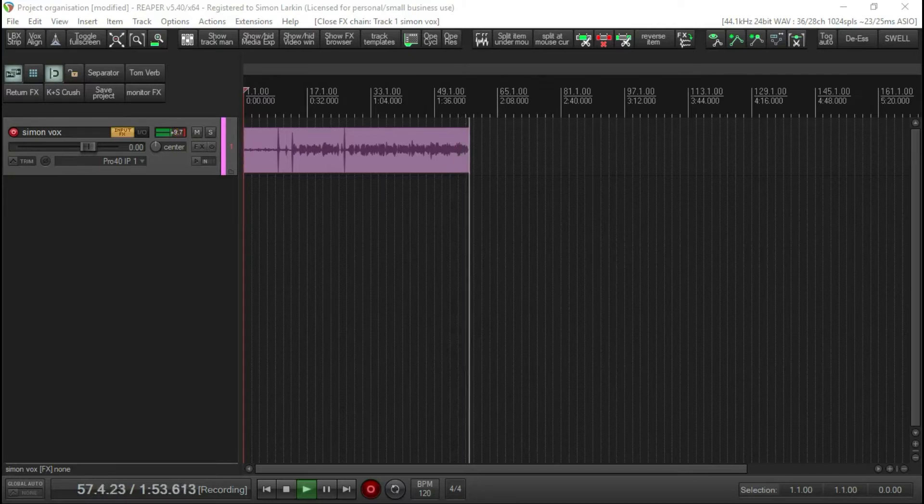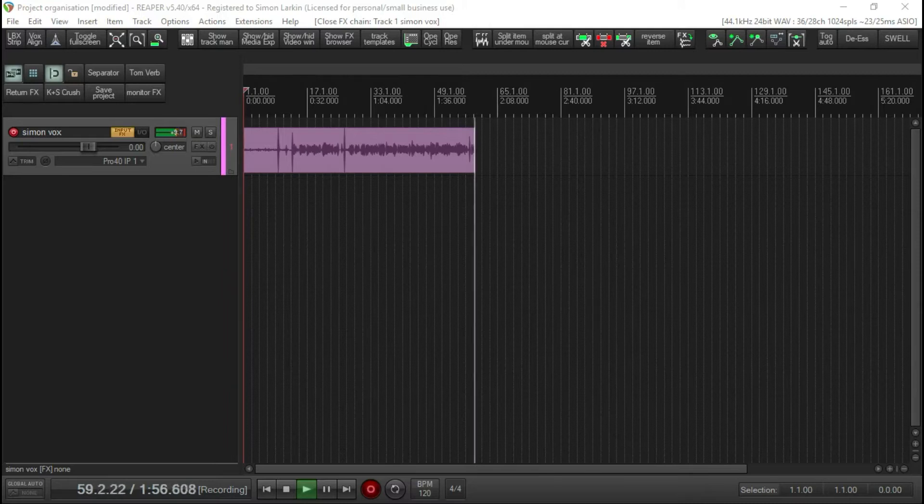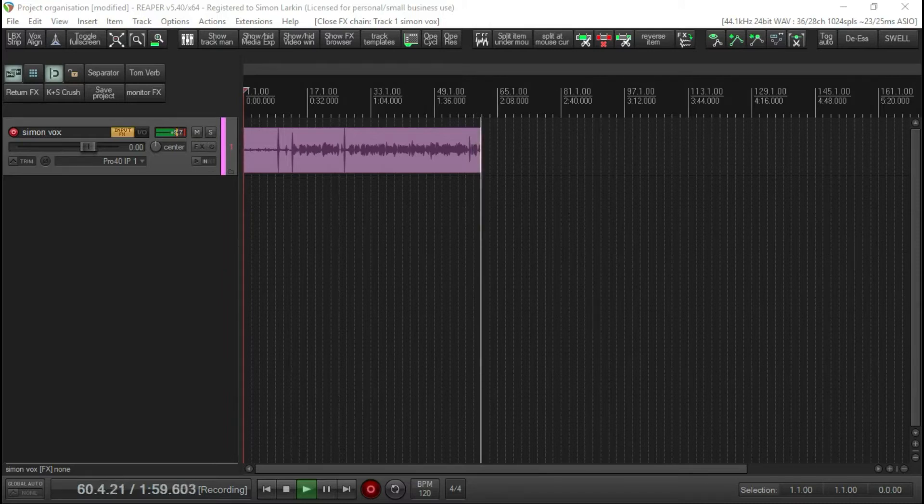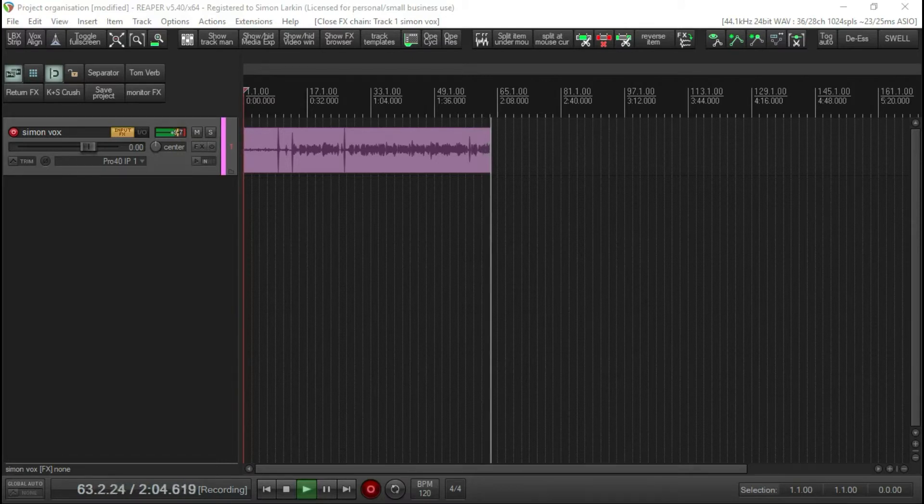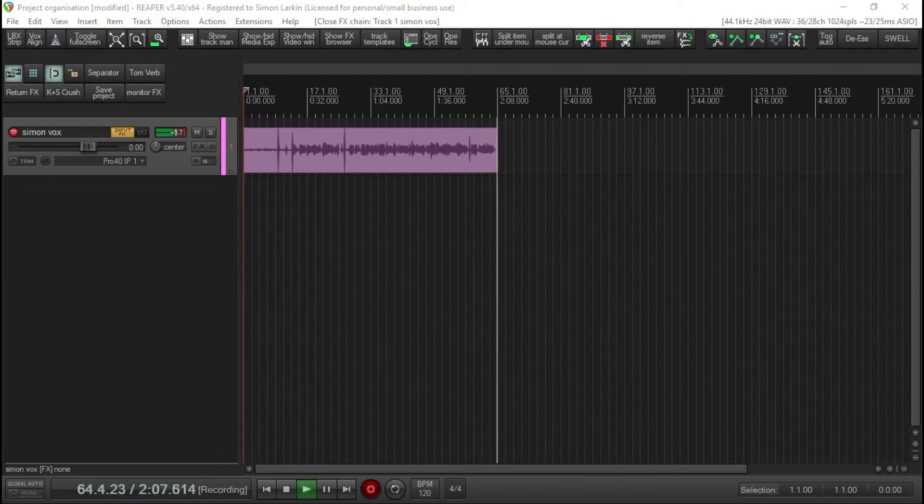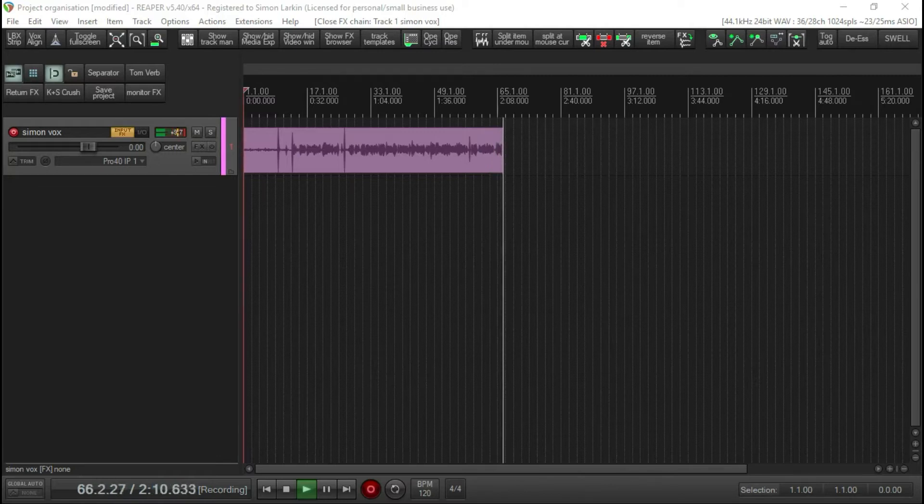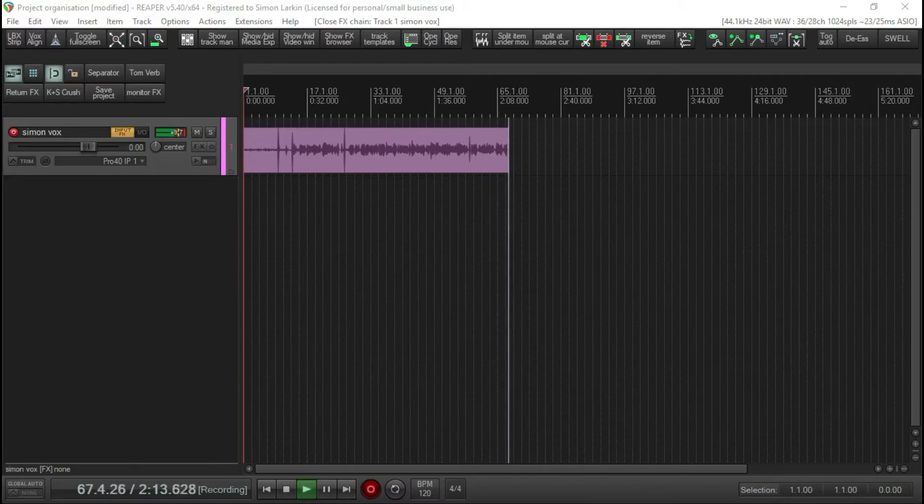Now, off the bat, Reaper will save your audio files into your documents folder, I think, unless you tell it where to save your audio files until you've saved a project folder.